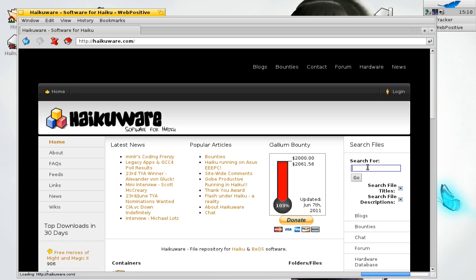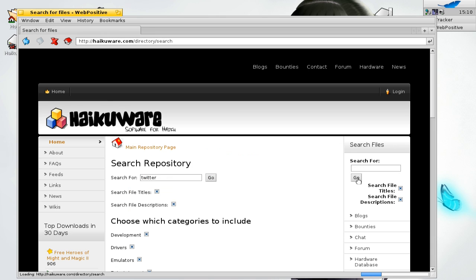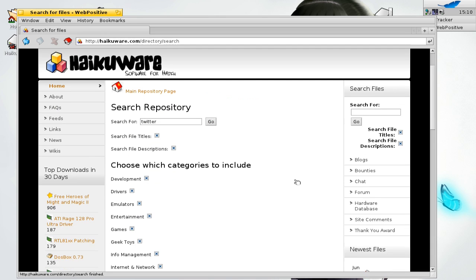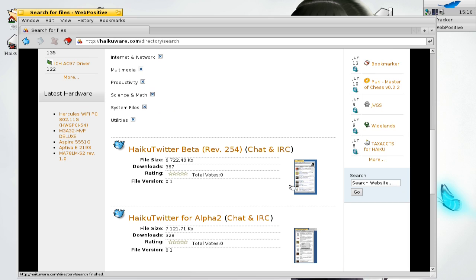Just search for Twitter in the search field on the right. And there you have it, the Haiku Twitter beta.